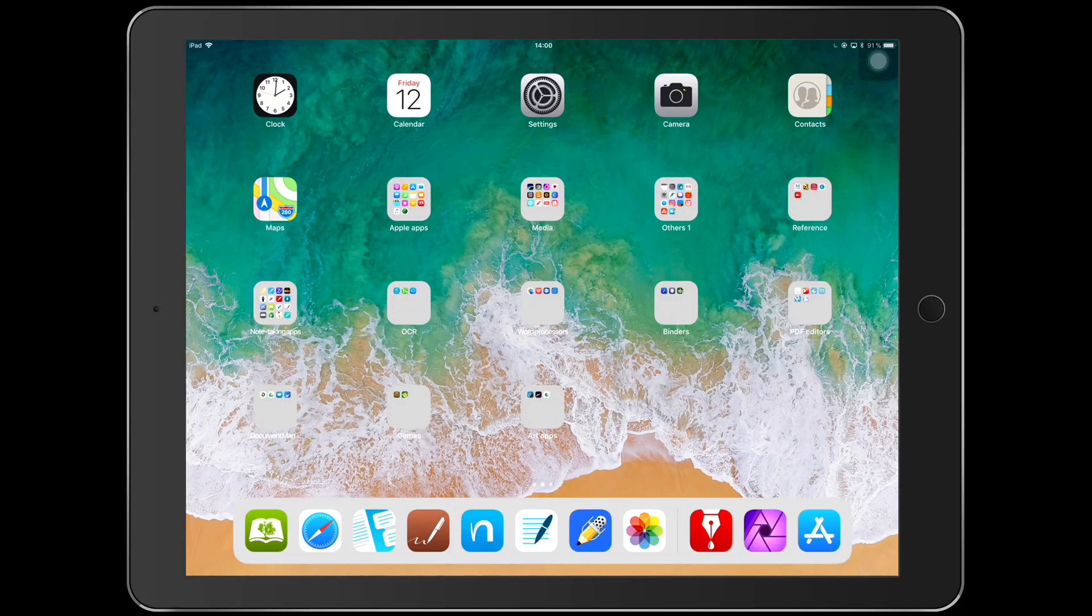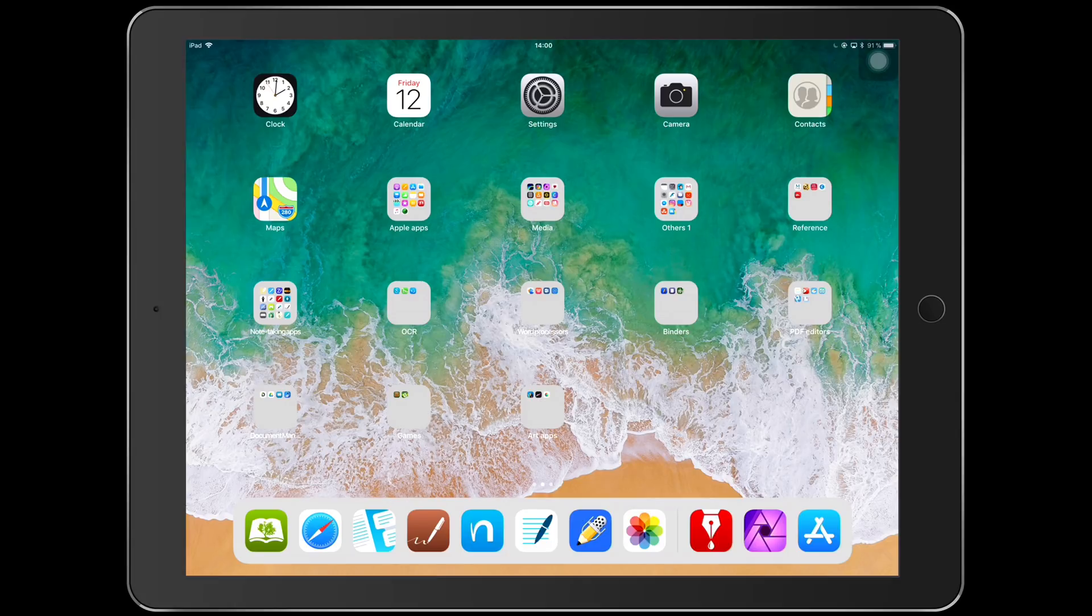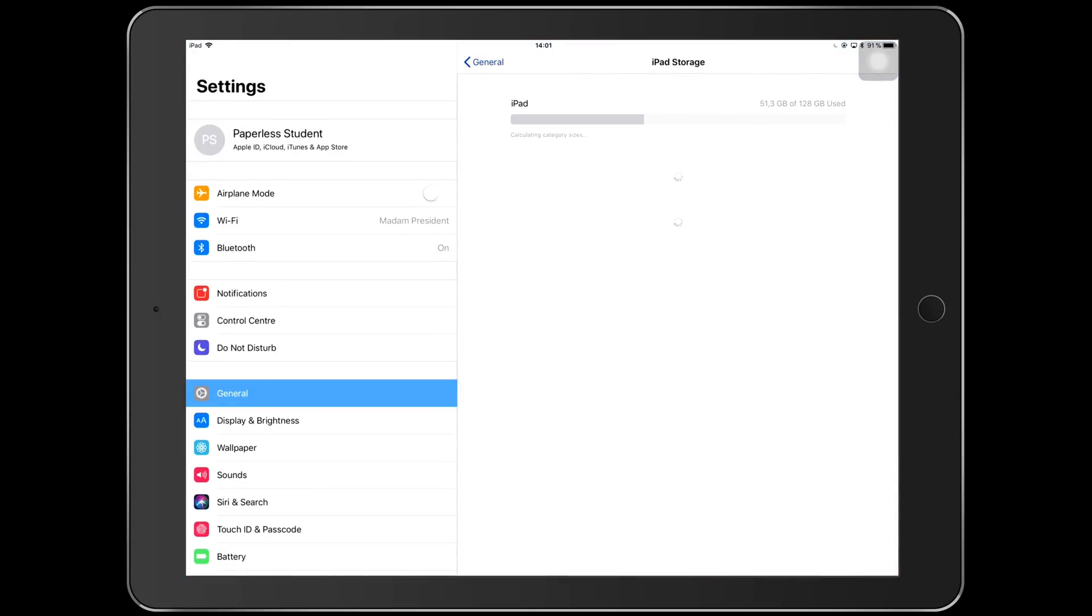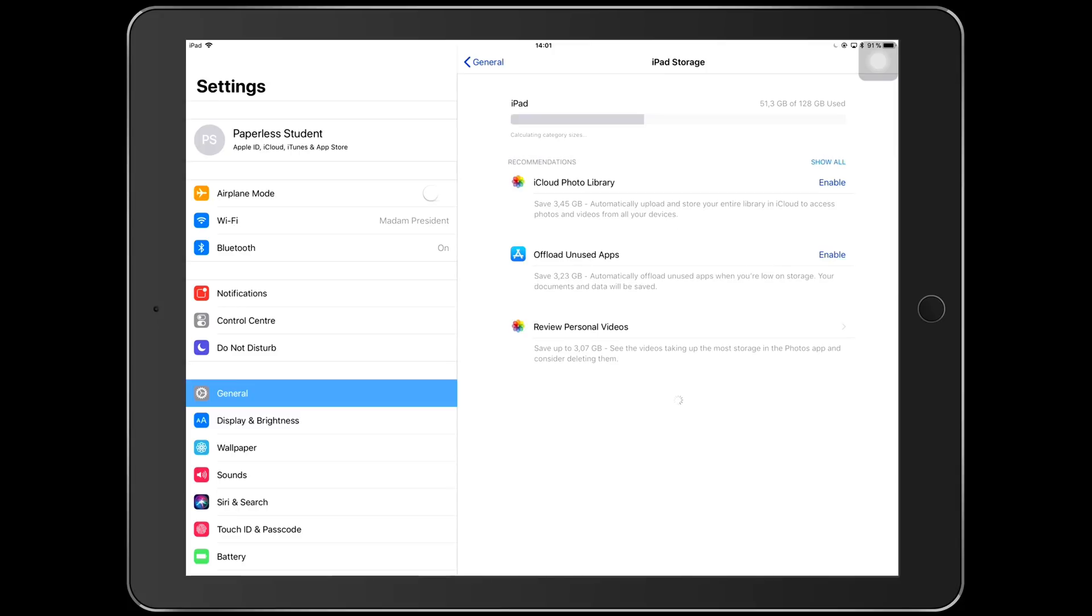I'm going to show you guys my own iPad Pro. I have the 128 gigabytes and I'm going to show you what I have on my iPad. I'm just going to show you the storage that I have on my iPad.